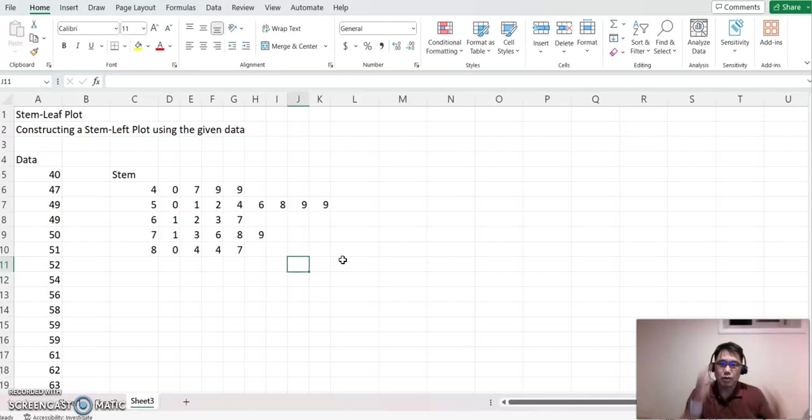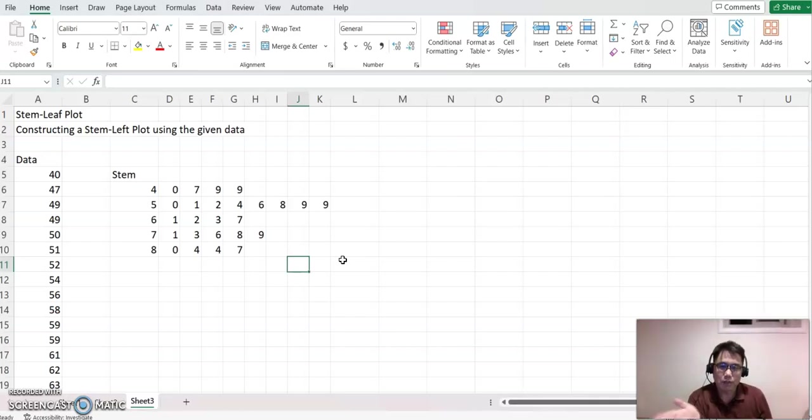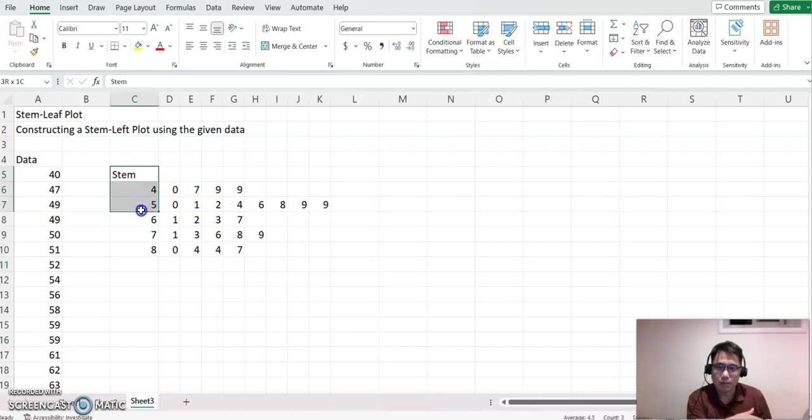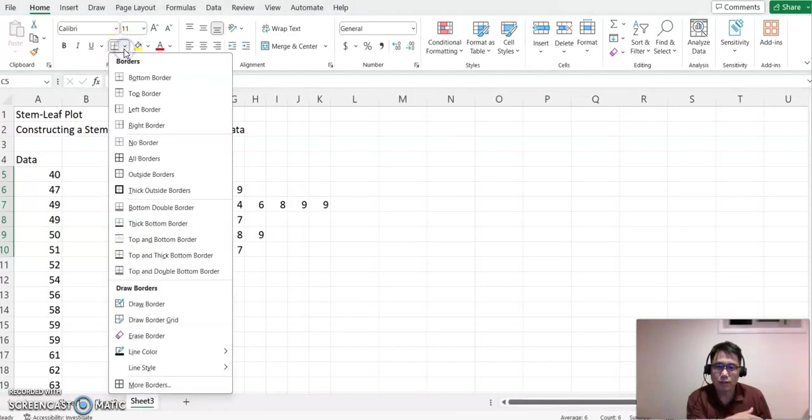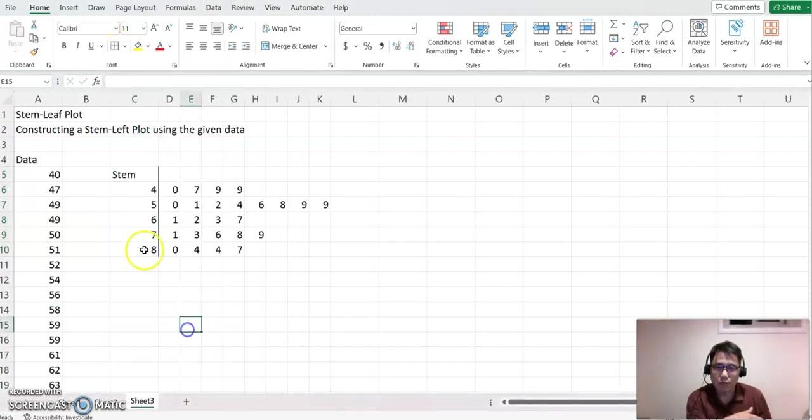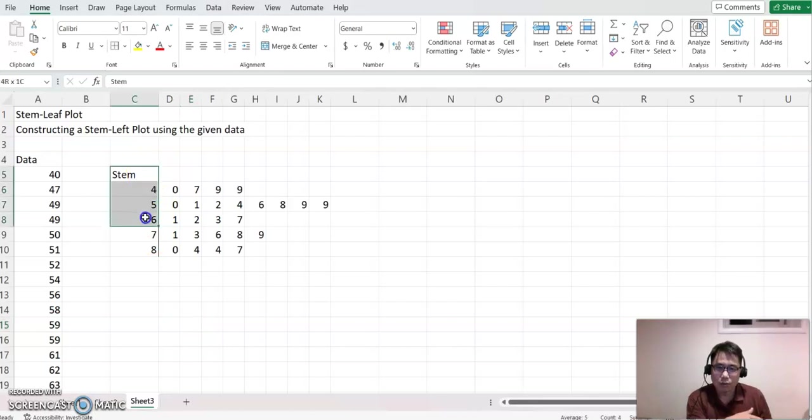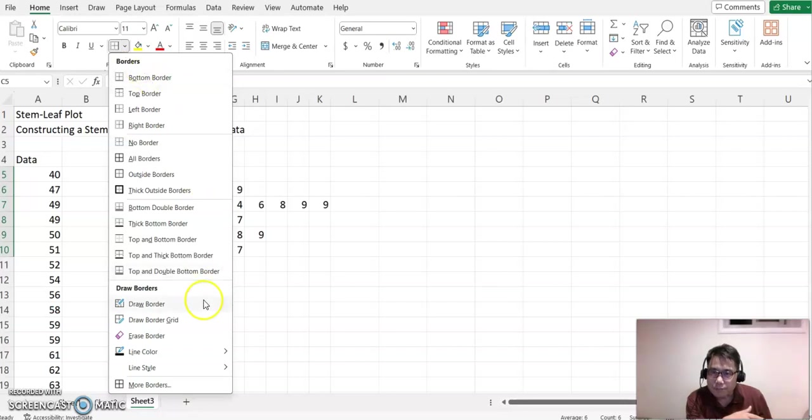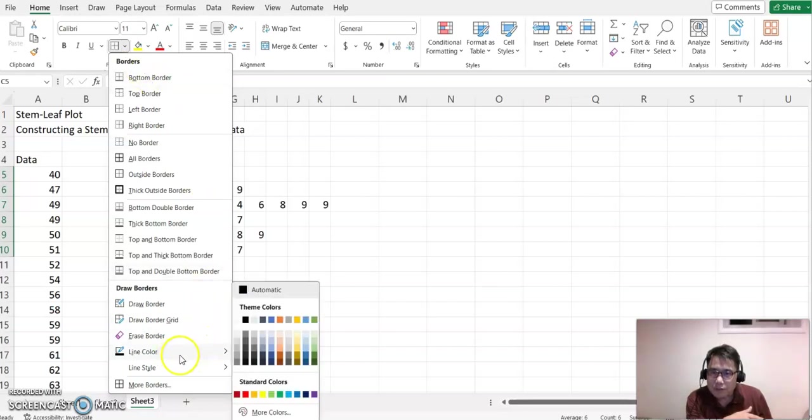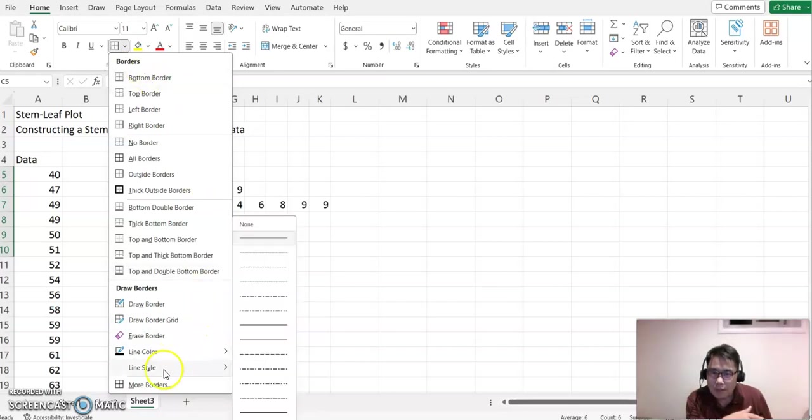Now, because we want to distinguish the stem part and the leaves part, I'll highlight all the stem numbers. You can see the borderline option here—click to make a right border. Now you see the line. We can make it a little bit thicker so we can see it better.